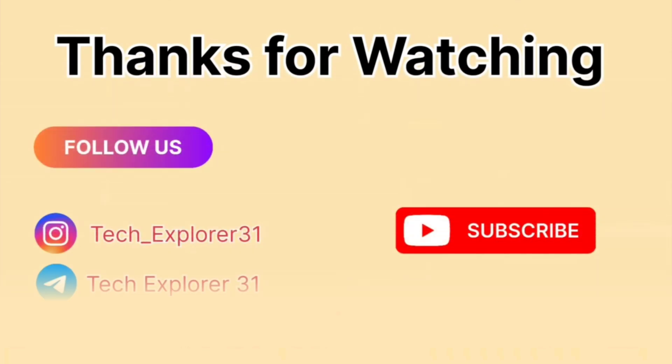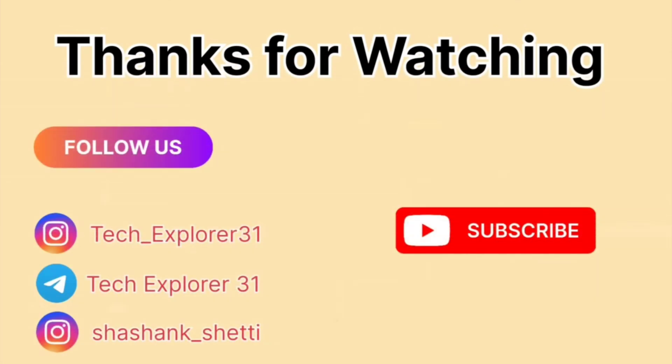Thank you for watching. Let us know in the comments which engine configuration you think is the most exciting or unique. Don't forget to like, share and subscribe for more automotive insights.